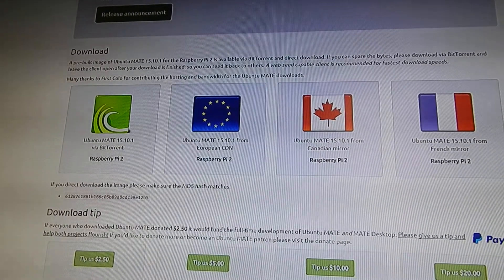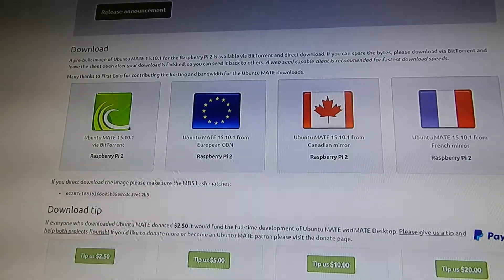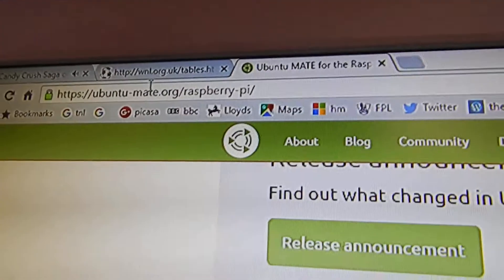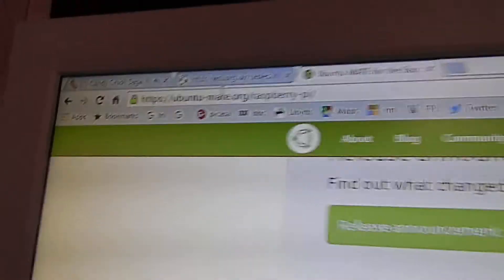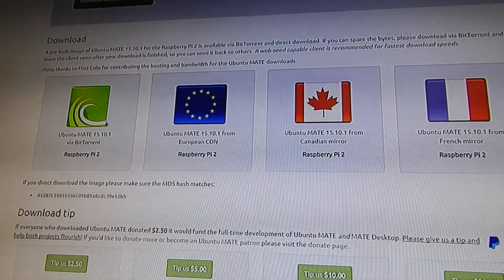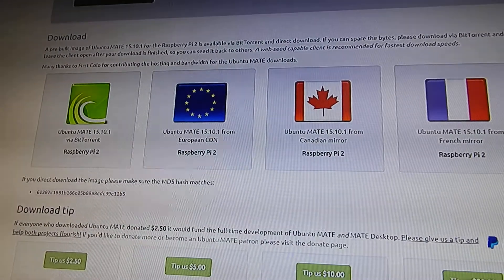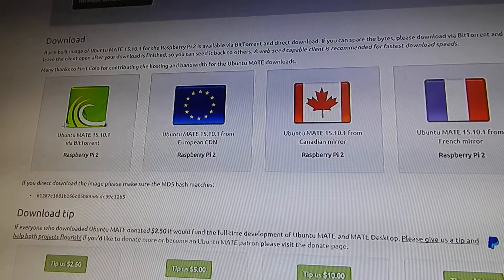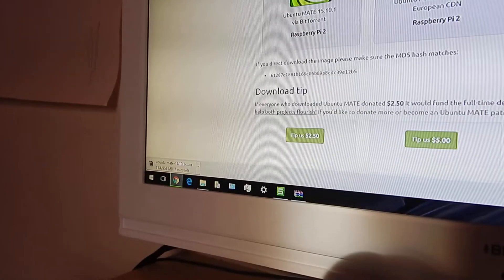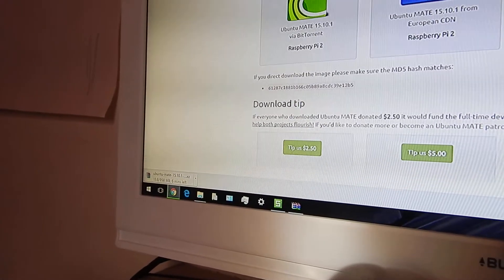Then you need to go to this website: ubuntu-mate.org/raspberry-pi and download it. Then it'll download, and once it's downloaded I'm just going to show all the downloads so I can find it.